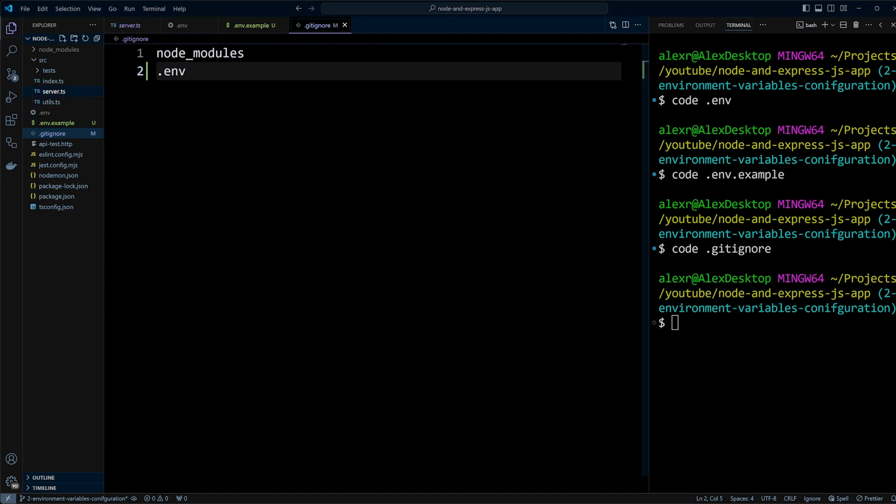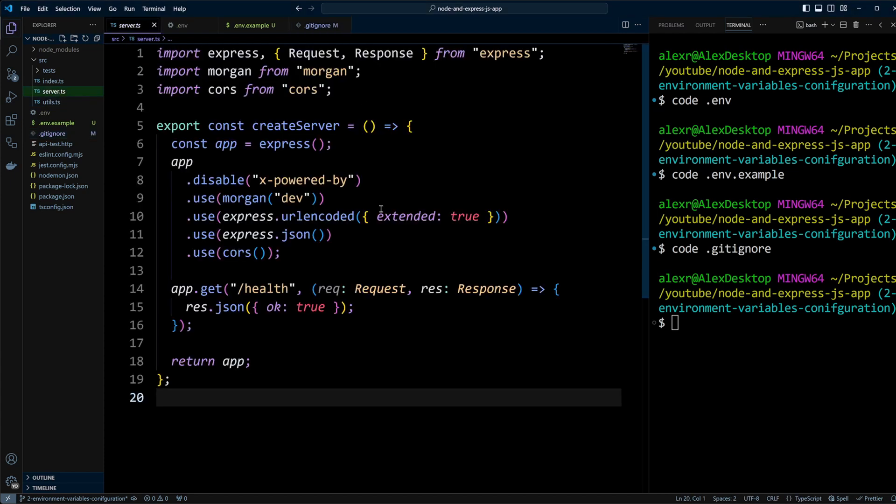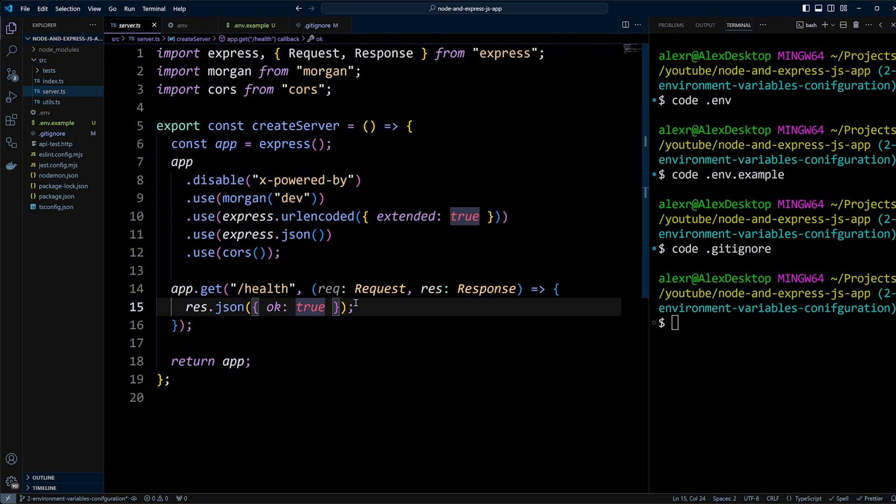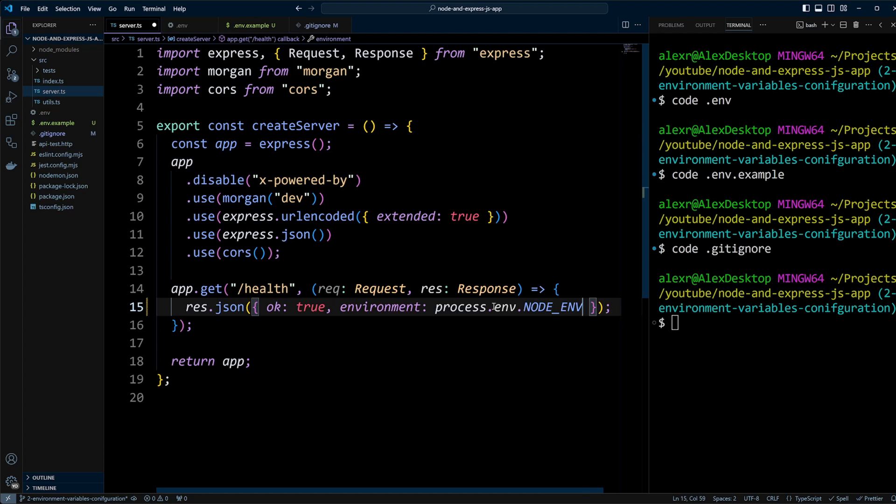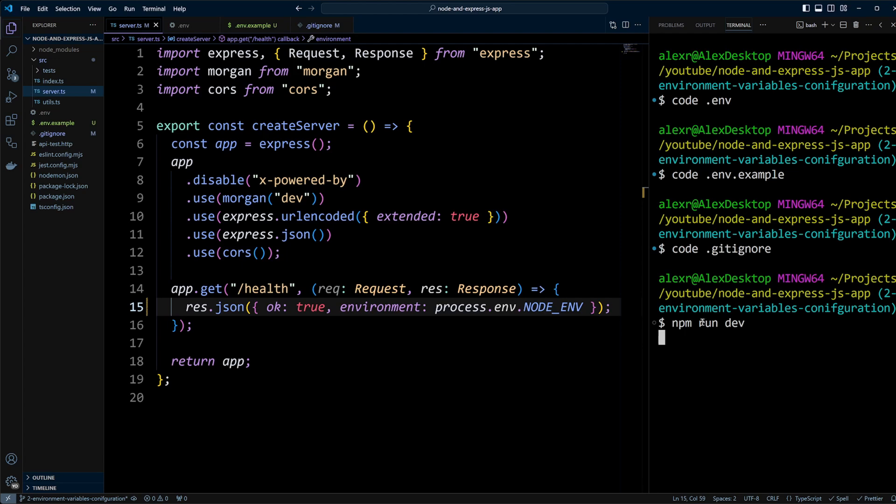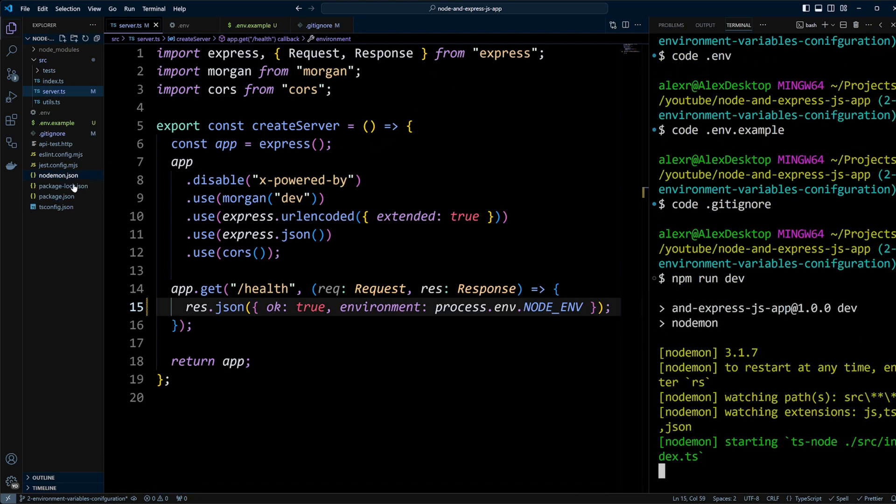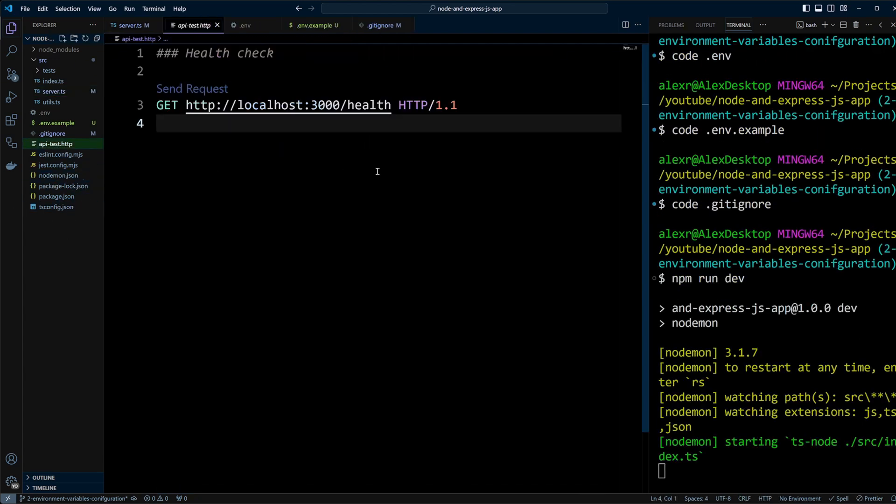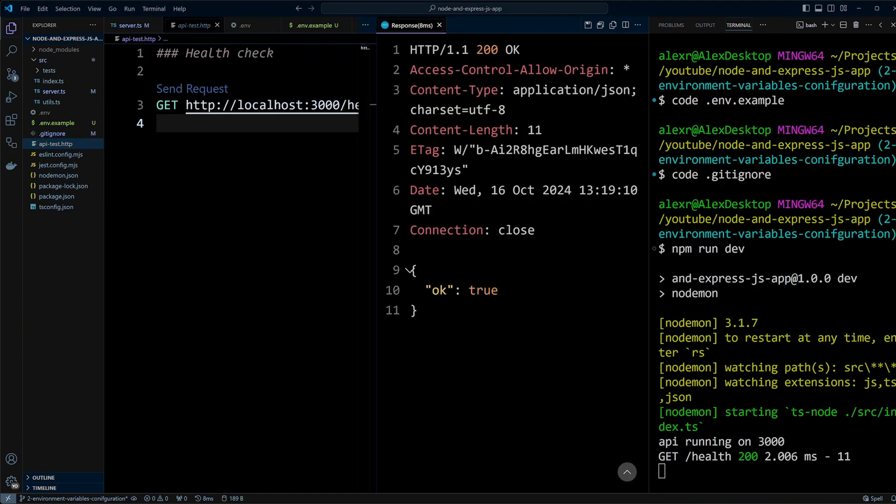In the server.ts file, we have a health endpoint. Let's update the response to include the node_env value from our process.env object indicating the environment the app is running in. After saving the changes, let's run npm run dev. Then open the api-test.http file to make a request. Although we get a response, it seems the environment variable isn't being picked up.